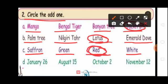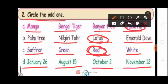Next one: January 26th, August 15th, October 2nd, November 12th. Which one is the odd one? November 12th. So circle November 12th. Because January 26th, August 15th, and October 2nd are national days. November 12th is the odd one. So circle November 12th.